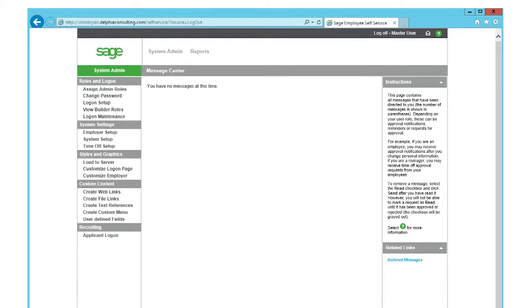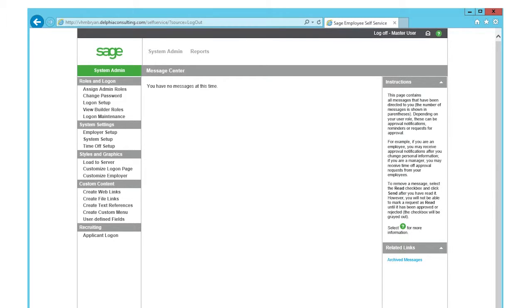ViewBuilder is a Sage employee self-service feature that allows an employee to create a view similar to a template that generates data output.